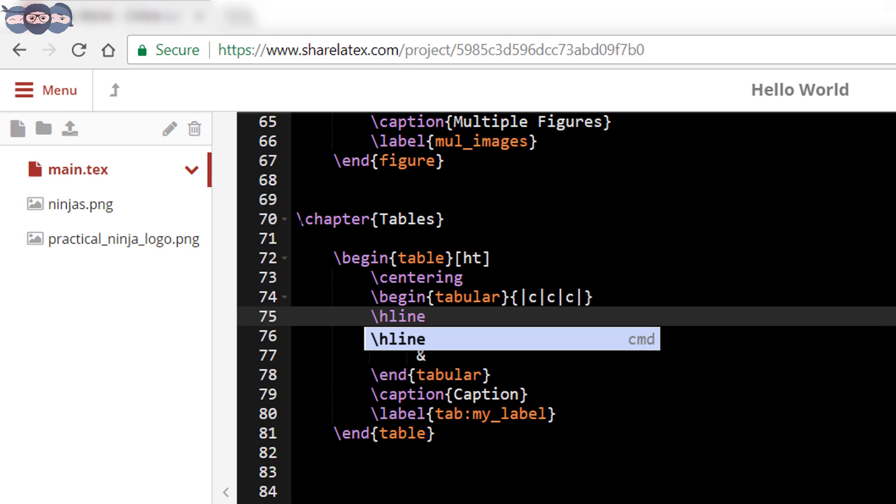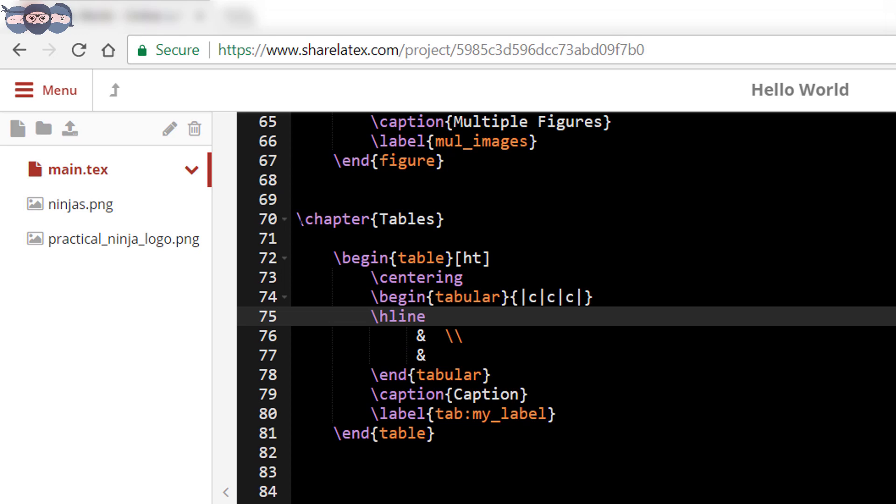The next code is slash h line. This adds a horizontal line to the table at the top. Slash h line is basically used to draw a horizontal line from the cursor's position.